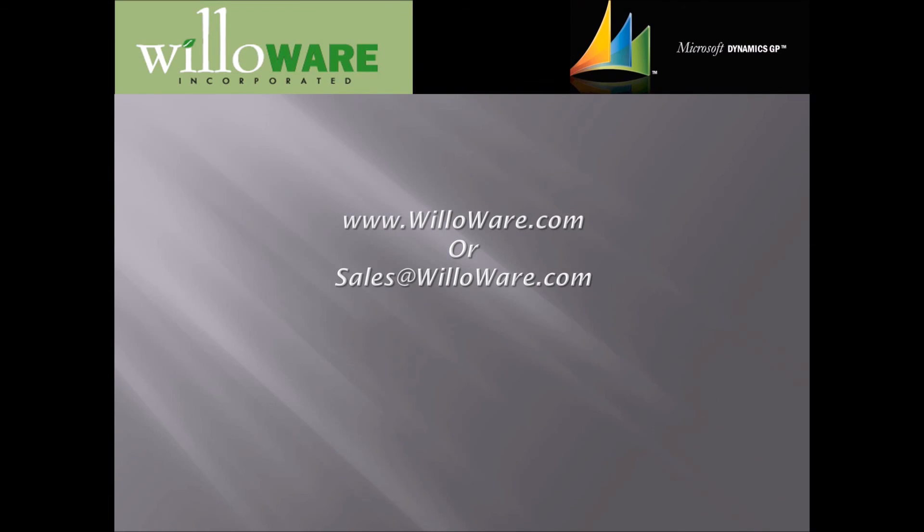If you'd like to learn more about this product or any of the other WillAware software, please visit us at WillAware.com or send us an email at sales at WillAware.com.